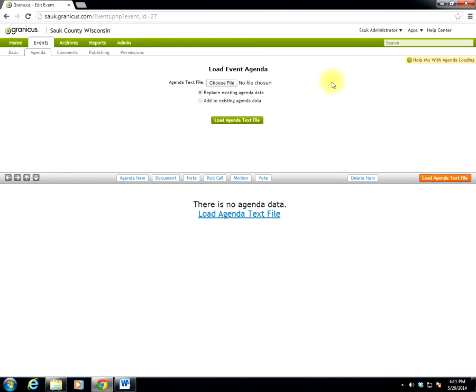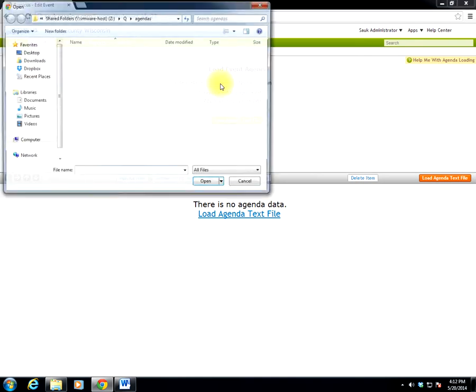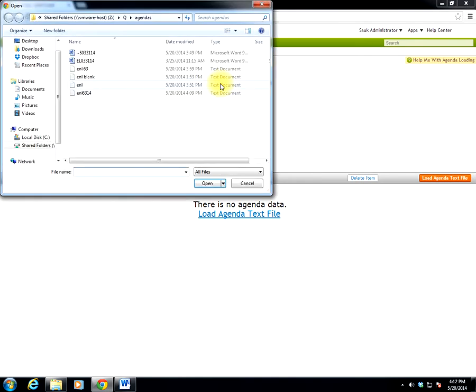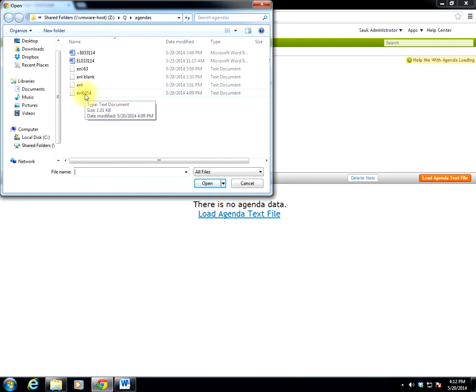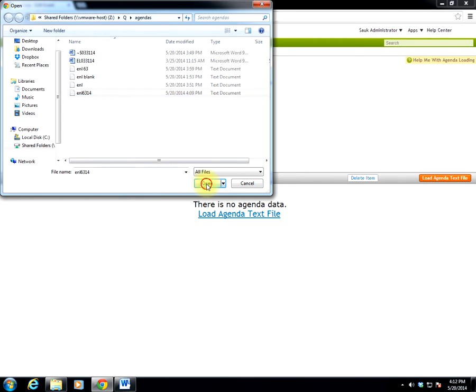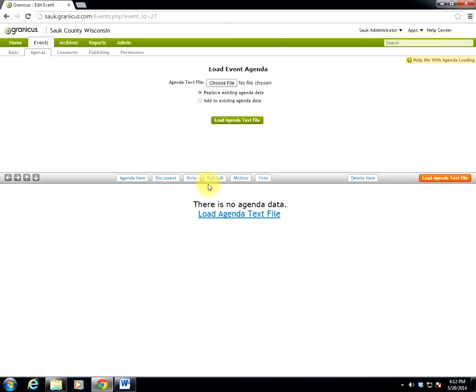When I click that, it'll bring up a load event agenda dialog. And I can choose the, or select the Choose File button. And that will bring up a window where I can browse to the agenda I just created. And here's my agenda ENL 6-3-14. I just highlight that and click Open. And you can see now, next to the Choose File button, it shows the name of the file I just uploaded, or just chose to upload.